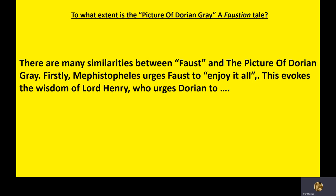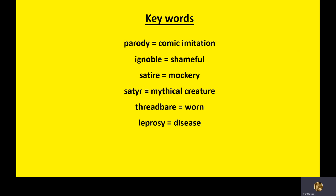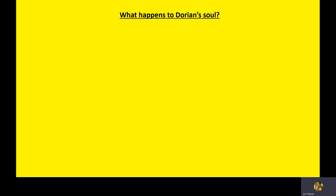We're going to read chapter 13. I'm going to jump out of PowerPoint, make some notes with you. We'll read it in three sections. Key words, parody, comic imitation, ignoble, shameful, satire means mockery. Satyr, which is a half man, half goat, I think it's a mythical, ugly creature. Threadbare means worn, leprosies of disease. There's some laburnum from last lesson. So by the way, does anyone know what happens to Dorian's soul?